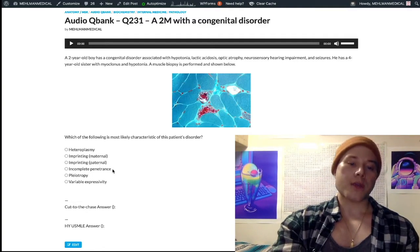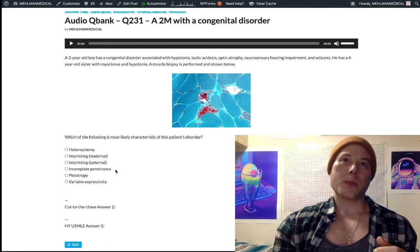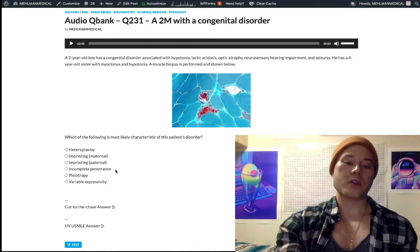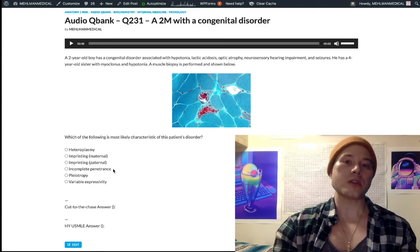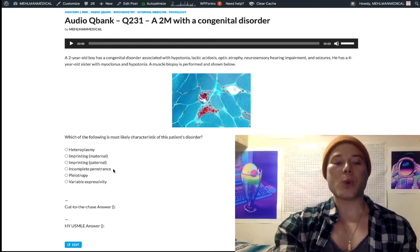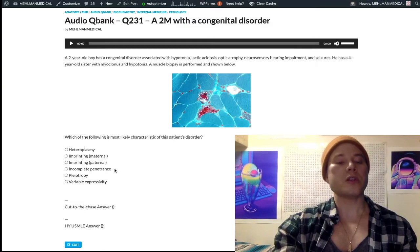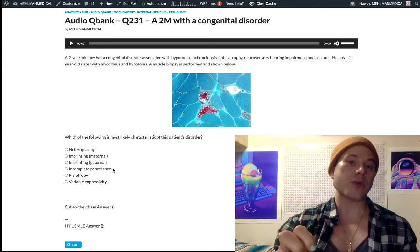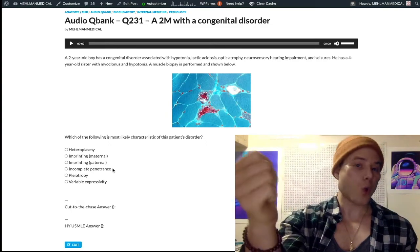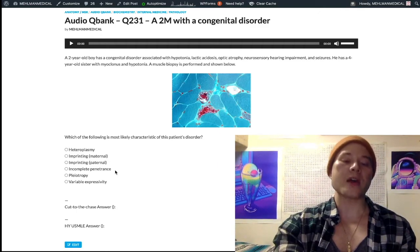Incomplete penetrance versus variable expressivity are very important for genetics. Penetrance refers to the probability that a genotype is expressed as a phenotype. For a disease with complete penetrance, if you receive the diseased allele, you will have the diseased phenotype 100% of the time — NF1 is an example. Whereas BRCA1 and BRCA2, the breast cancer genes, are classic for incomplete penetrance — sometimes the diseased genotype results in a normal phenotype, effectively skipping a generation.